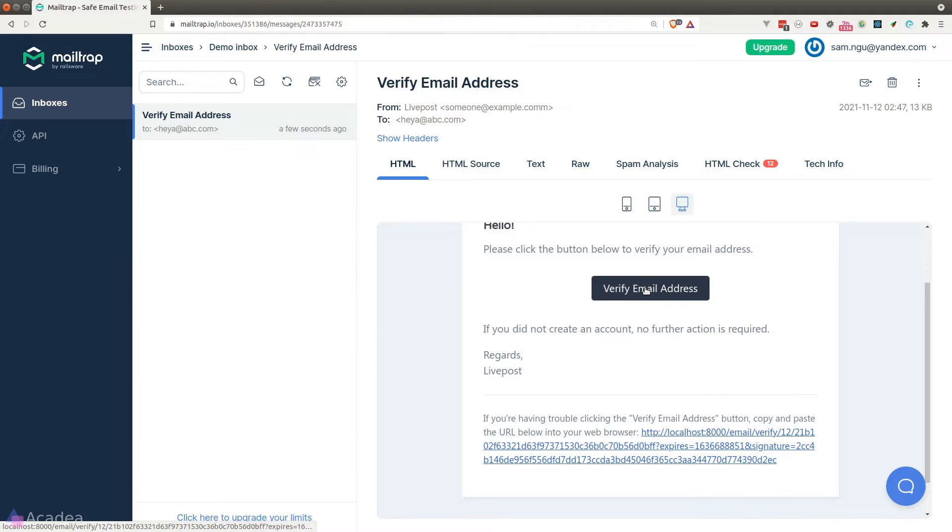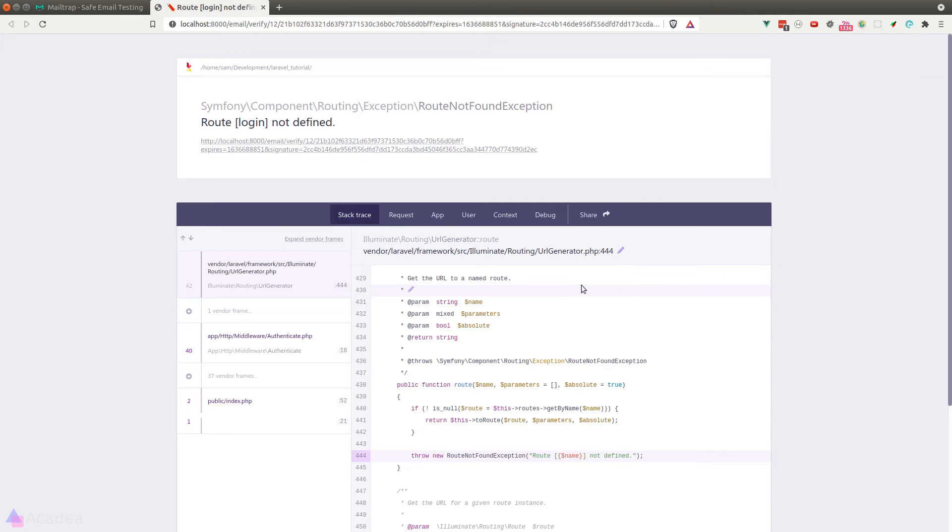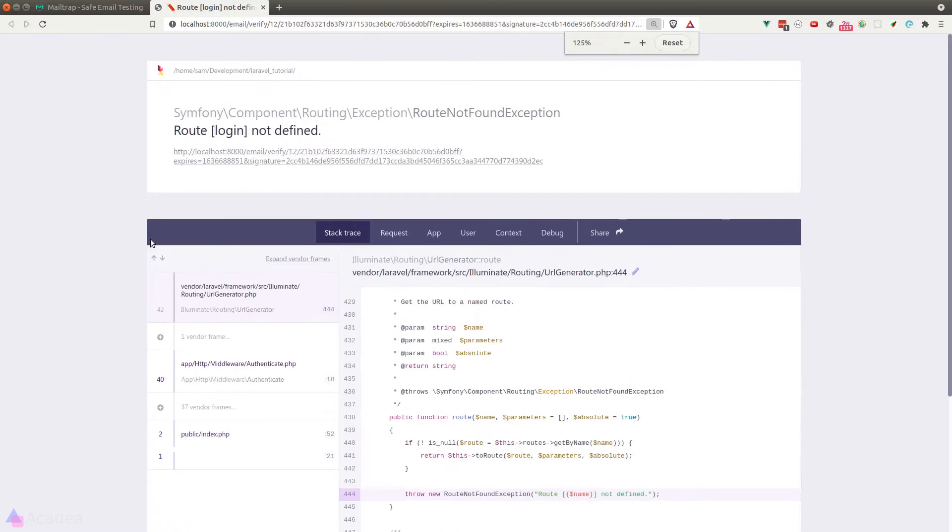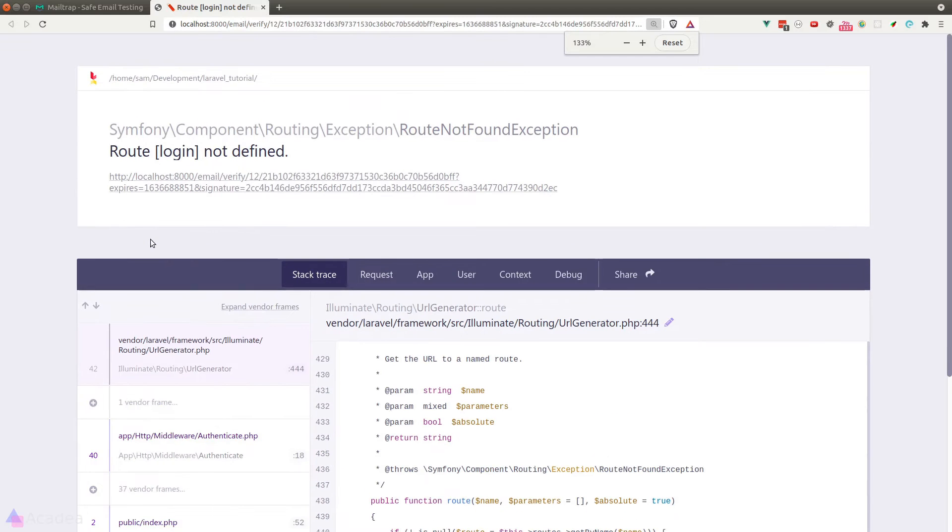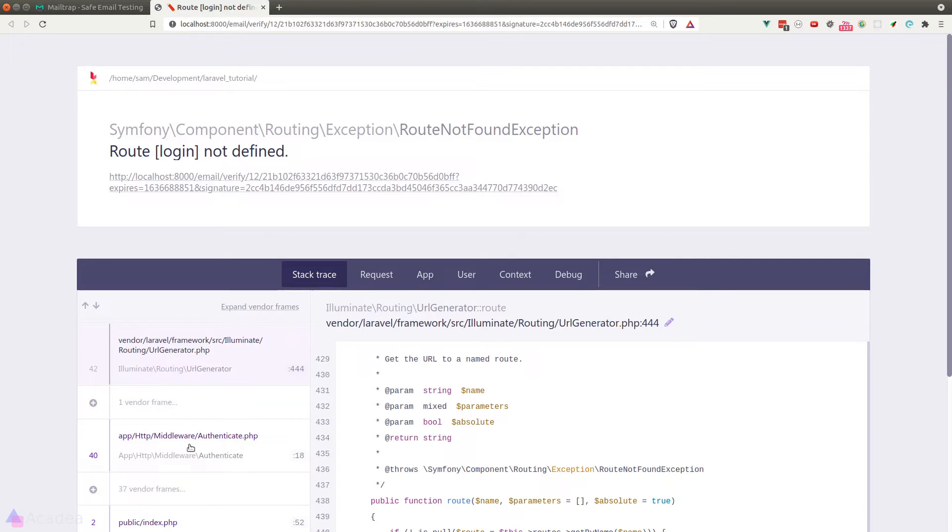Let's click on the link. Oops, we see an error saying that our login route is not defined, which makes sense because we have disabled all the views in Laravel Fortify. But why are we getting redirected to the login route anyway?